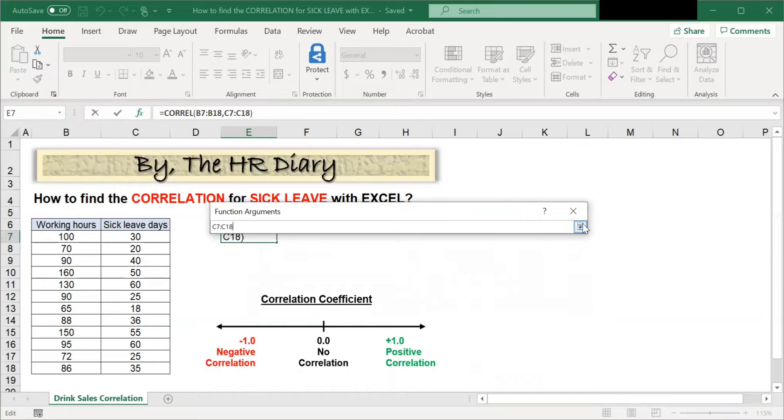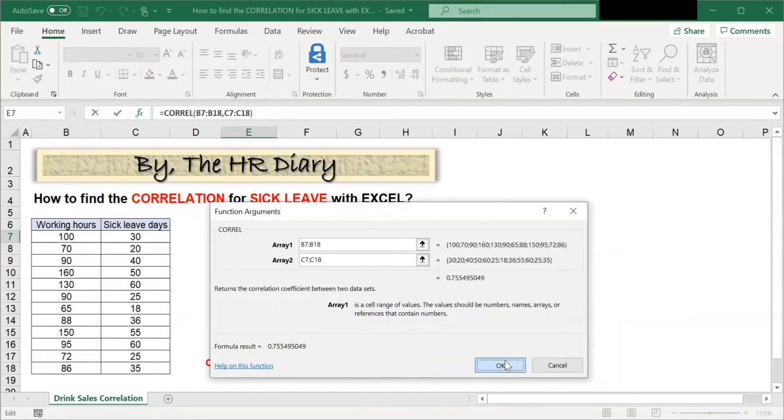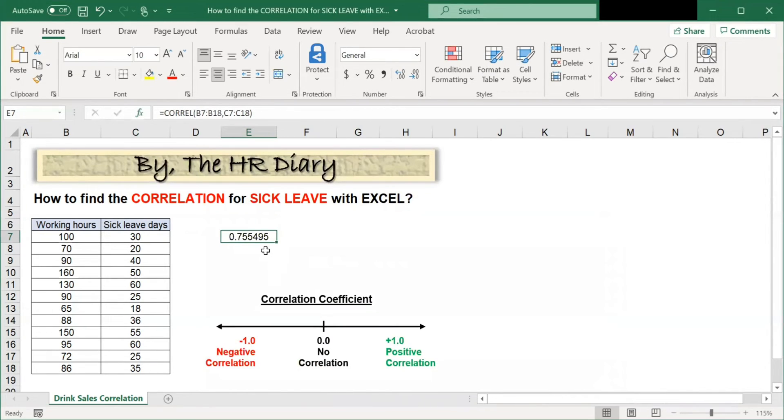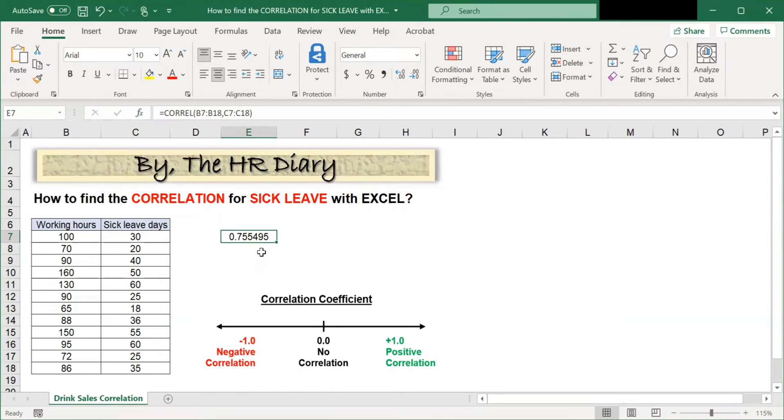Then, click OK. And Excel generates the correlation coefficient here.